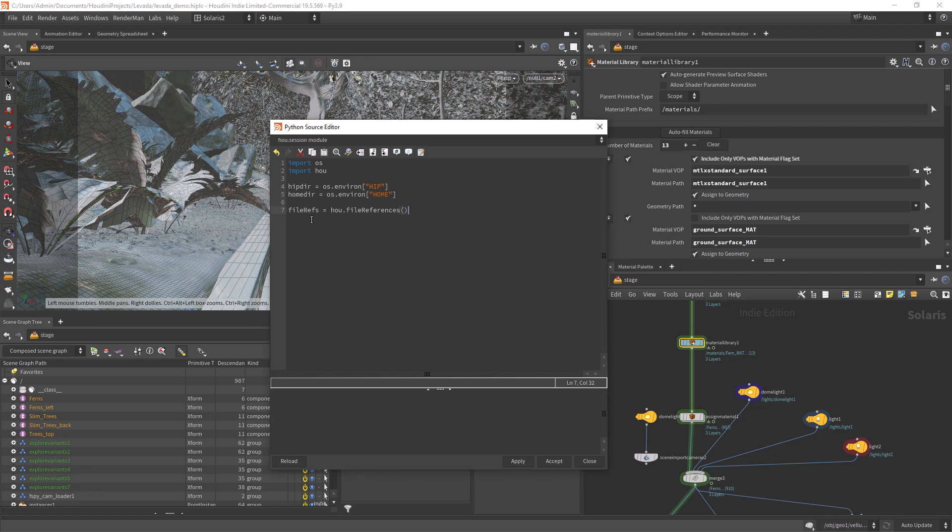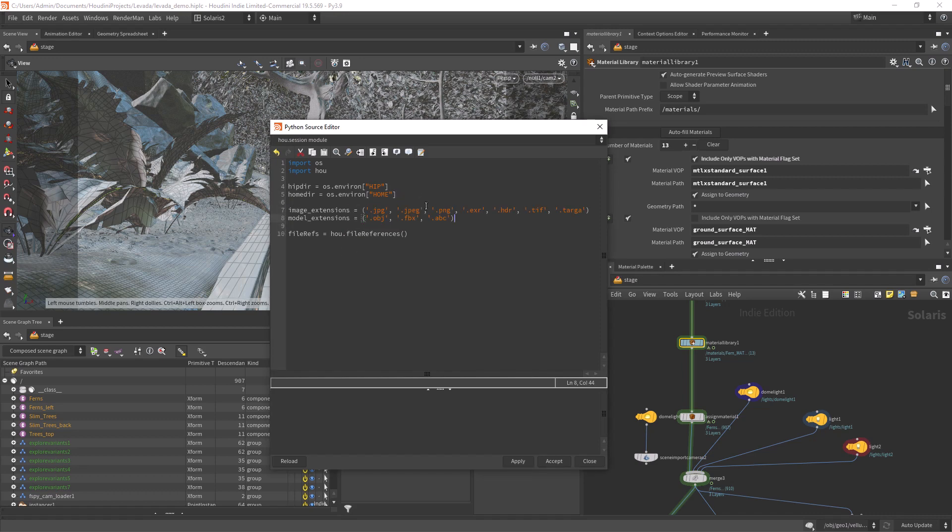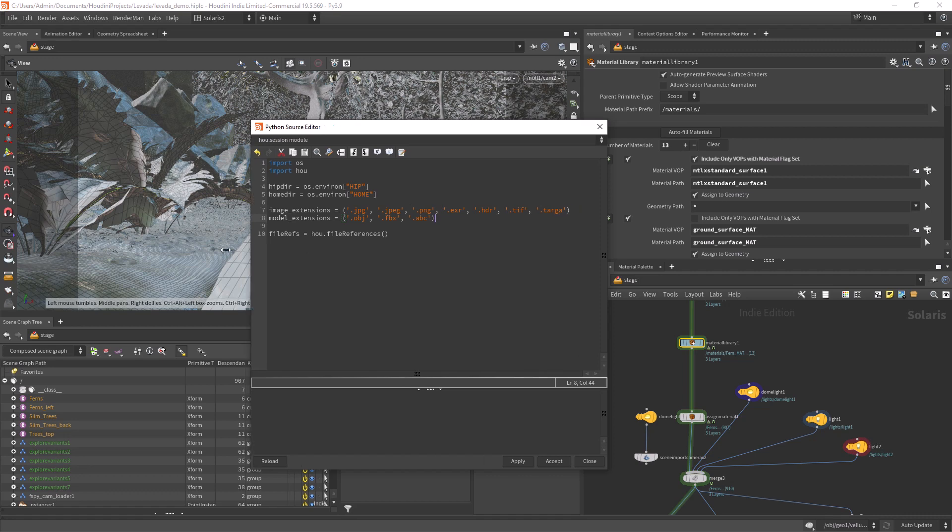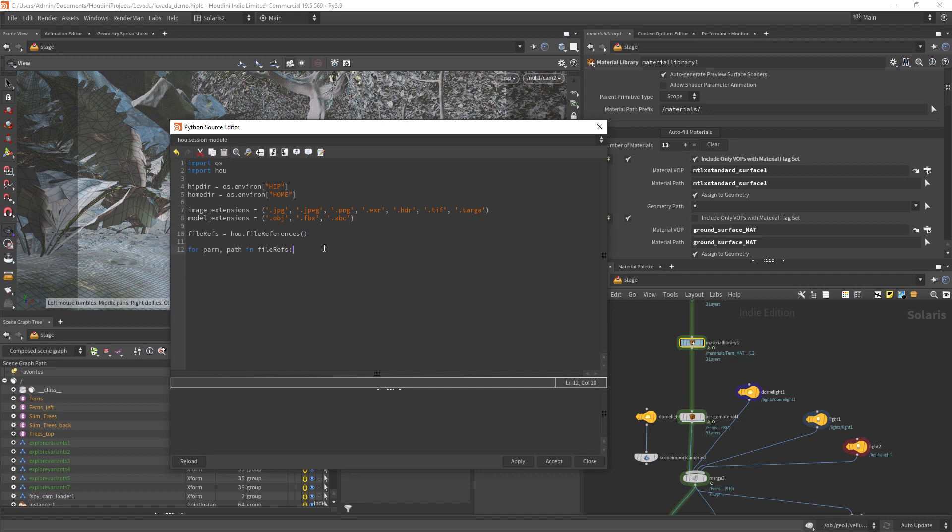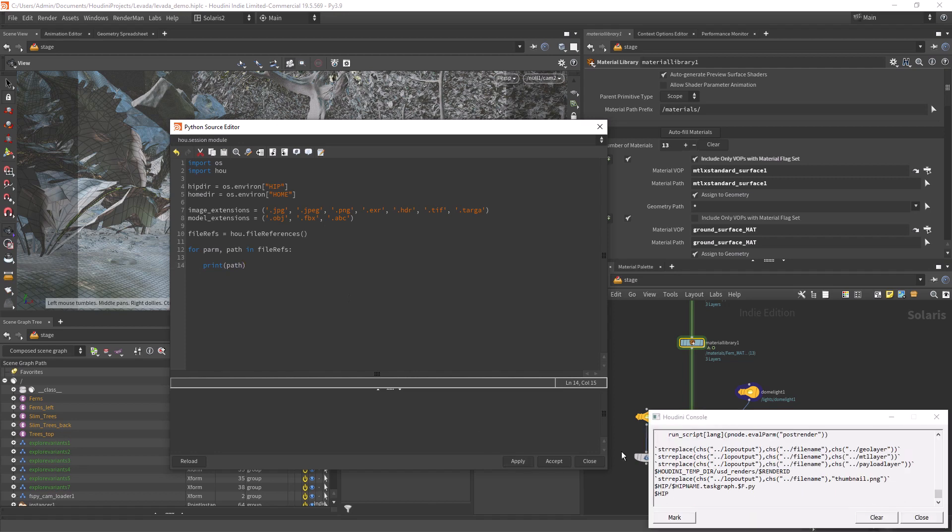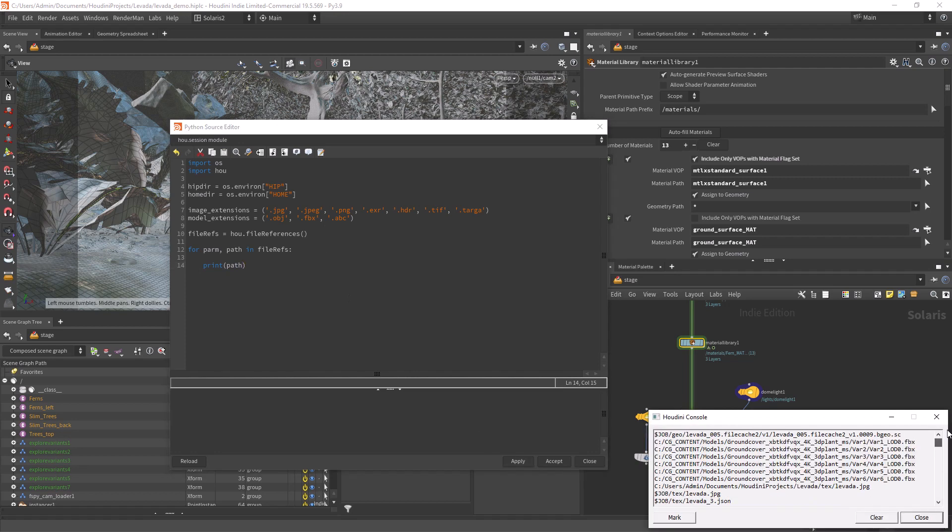Now using the file references command to get all the dependencies in our scene. I also want to filter the references to only 3D objects and textures. There is no need for USD or other type of data as usually it's relative to the project by default.